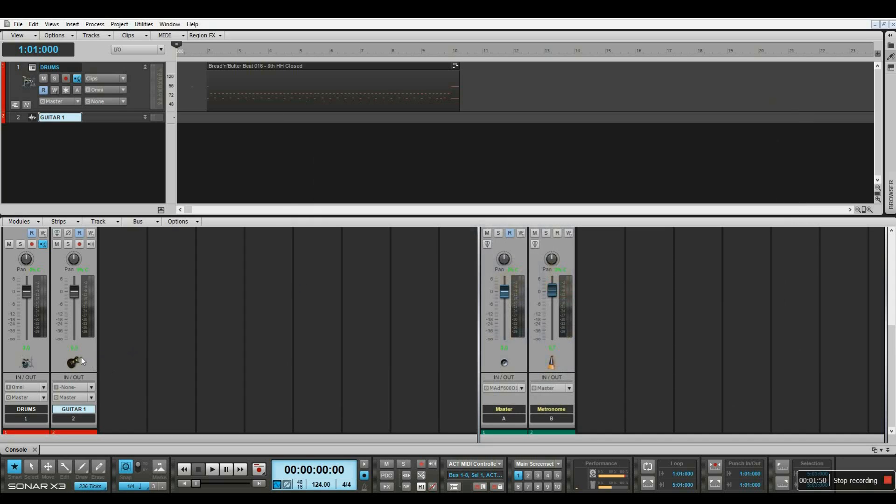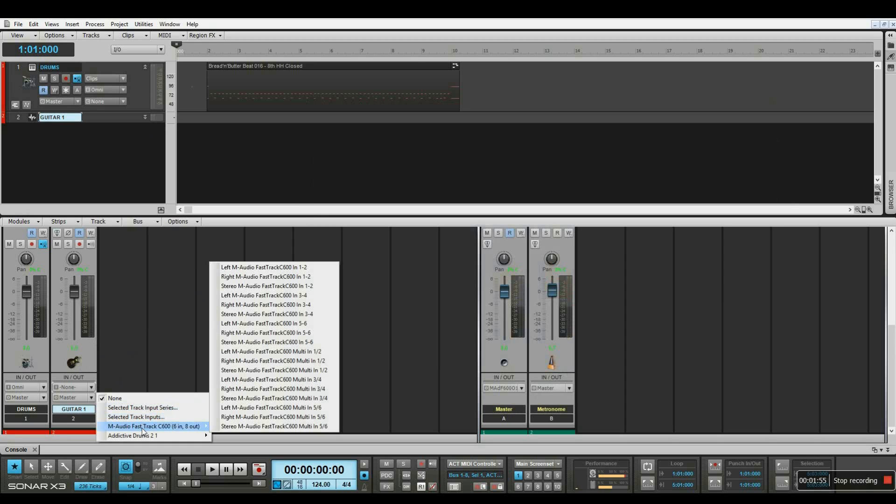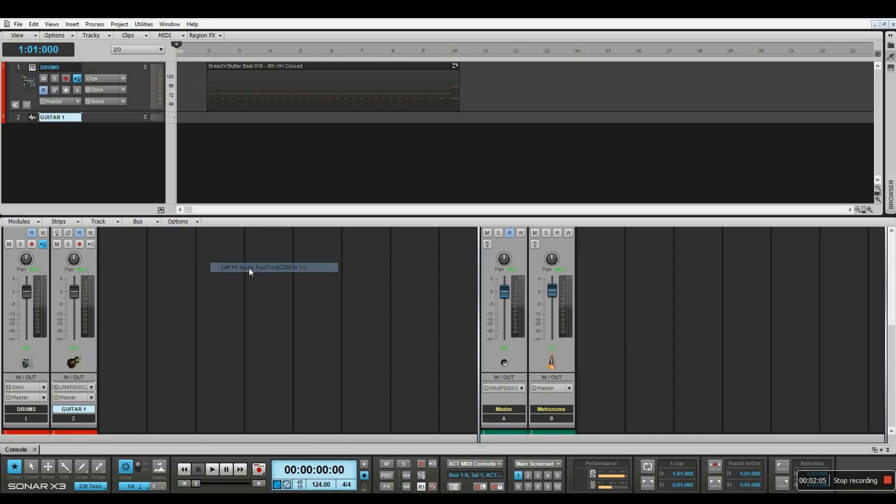In order for the system to capture my audio, I have to set the input of that track to my audio interface. I won't be selecting any stereo inputs because the guitar is a mono track, so I'm choosing a mono input from my audio interface.